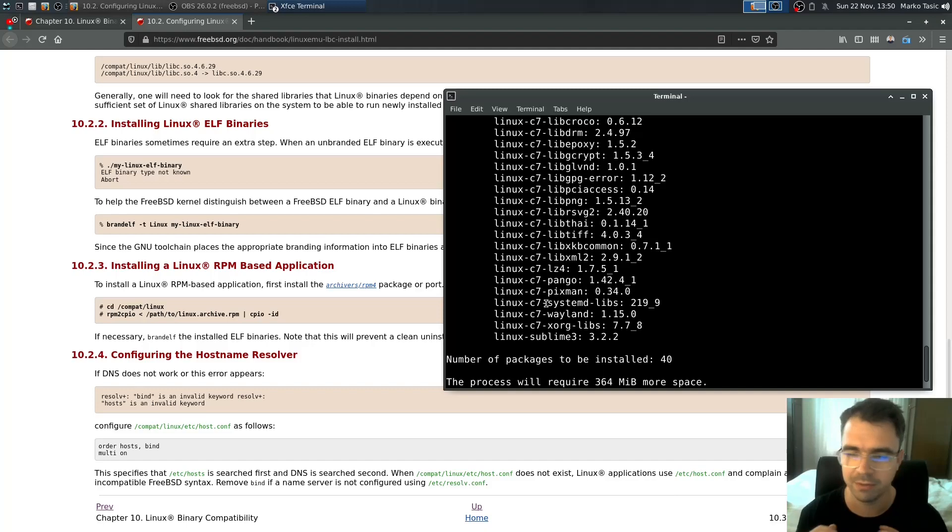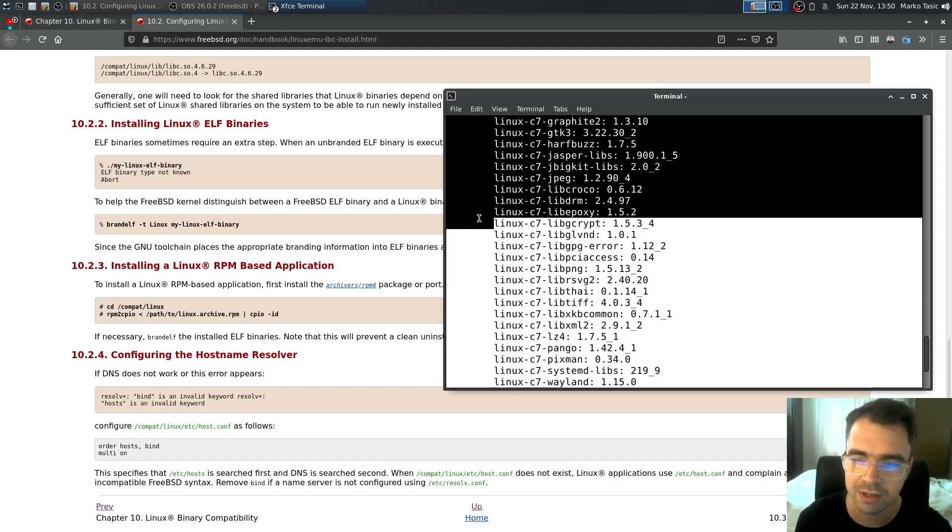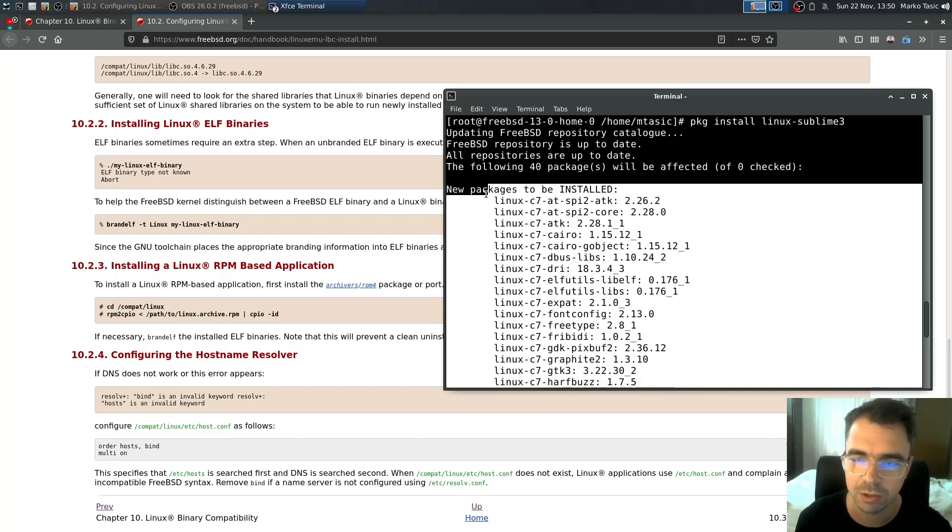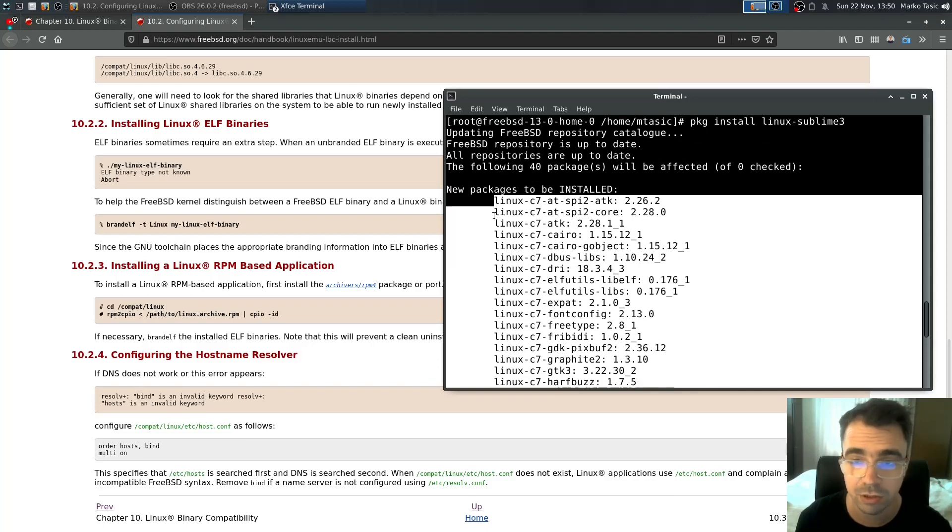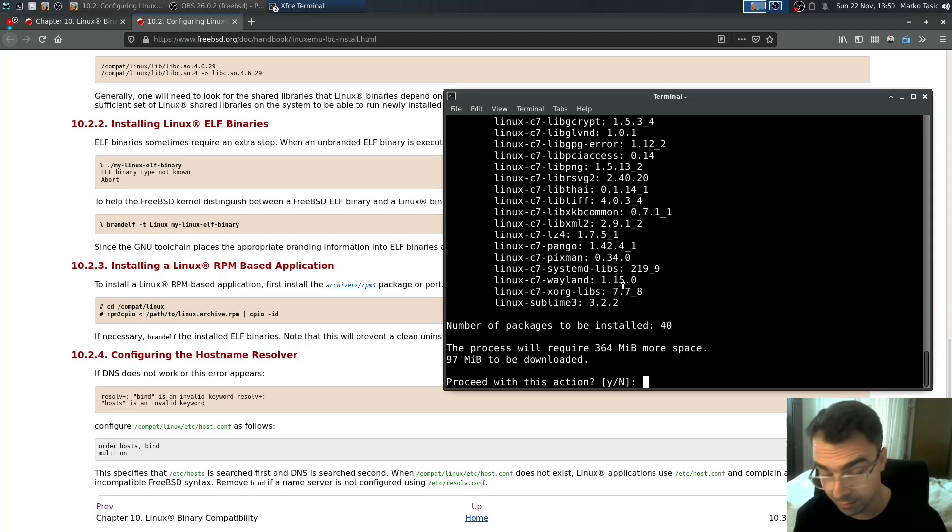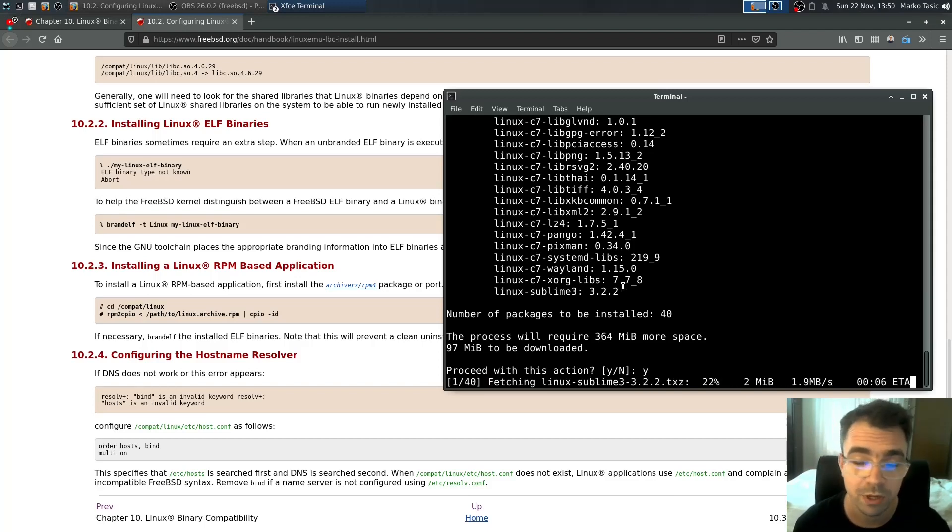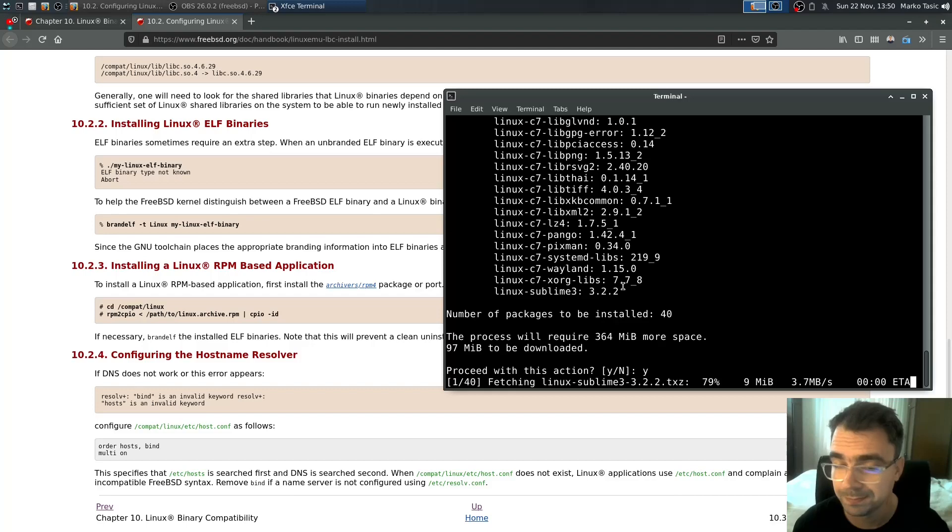I mean it's really that you shouldn't care about this. What you should care is that you get all of these requirements installed. Dependencies installed. And your Linux sublime 3 version of sublime also installed. So let's test if this is going to work. So it'll take some time to download.